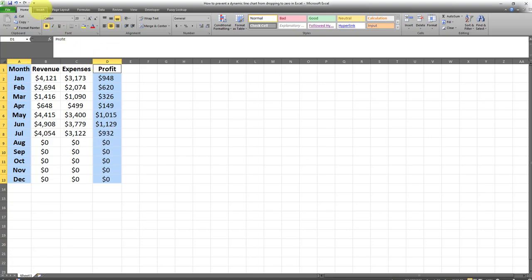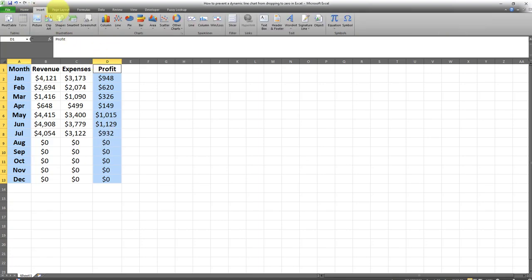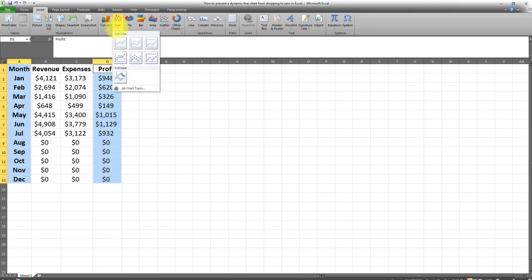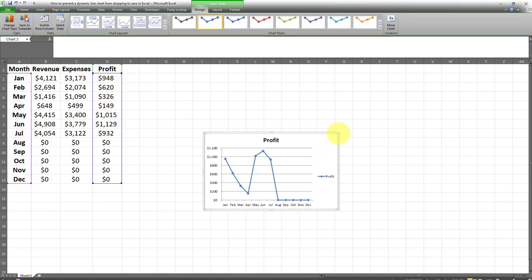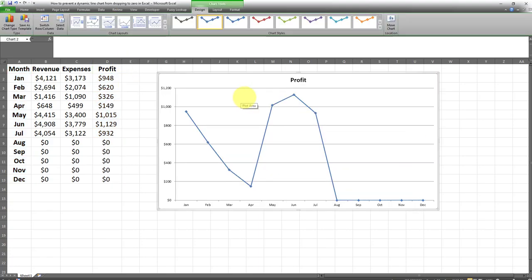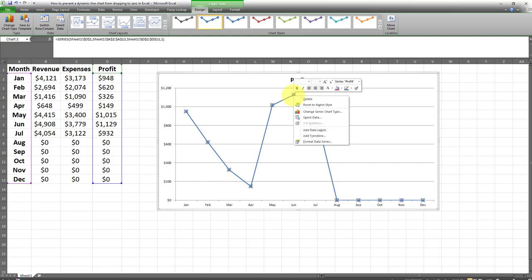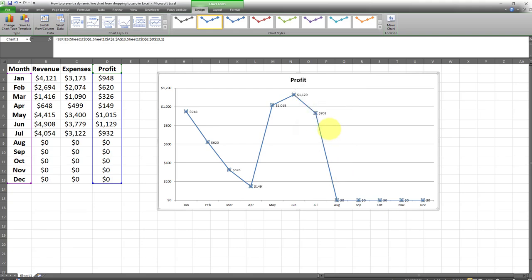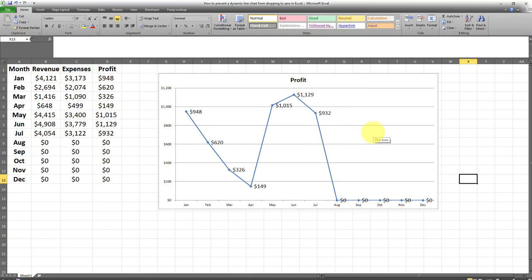So I'll create the line chart again by going to Insert, Line Chart and I'll select it. So here it is. Now what I'm going to do is I'm going to add data labels by right clicking and clicking on Add Data Labels. As you can see here by default this line chart is dropping to zero whenever we have zero values.